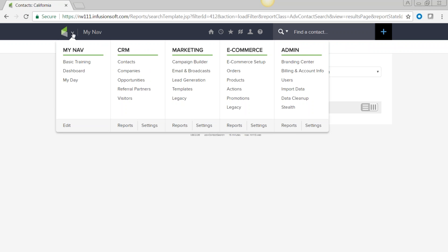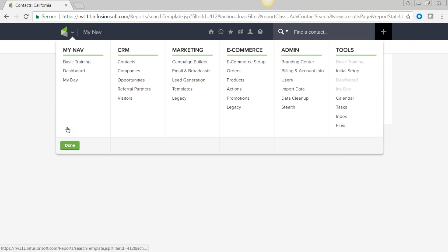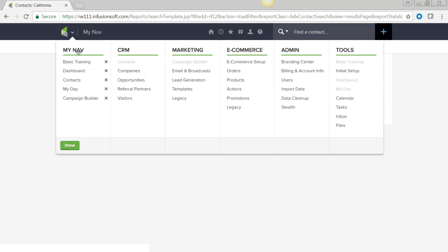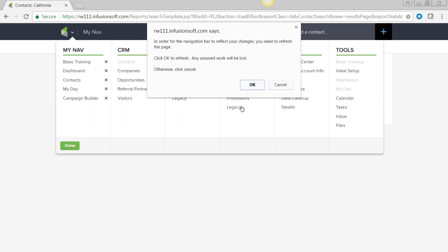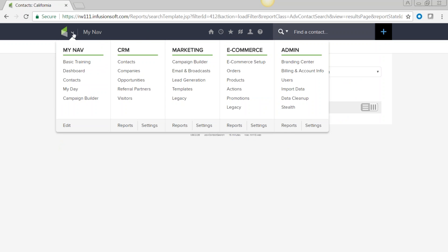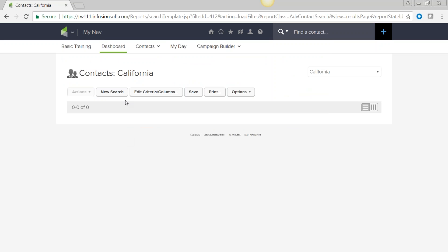To navigate, hover over the upside-down arrow to open the navigation board. Click 'edit' and you can move or add items — for example, adding the campaign builder to your favorites. Click 'done' and it's saved.